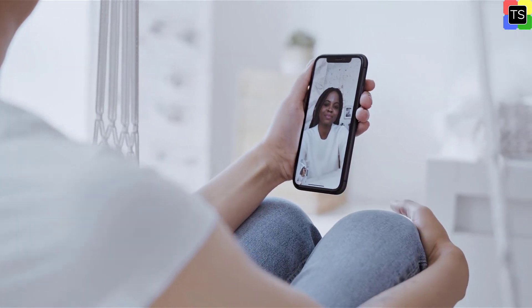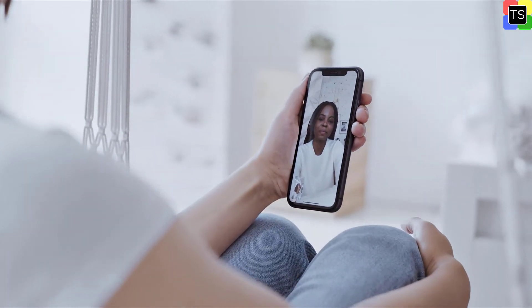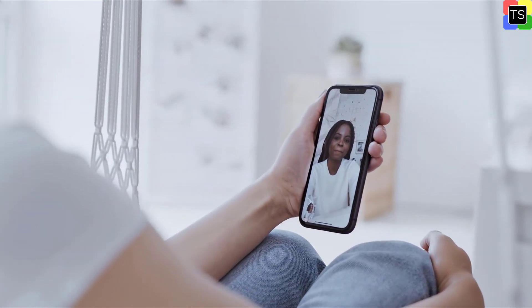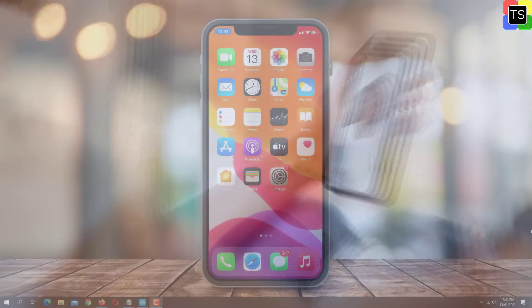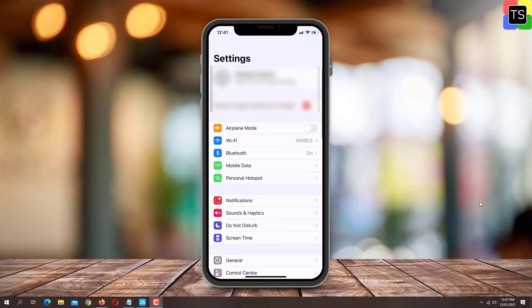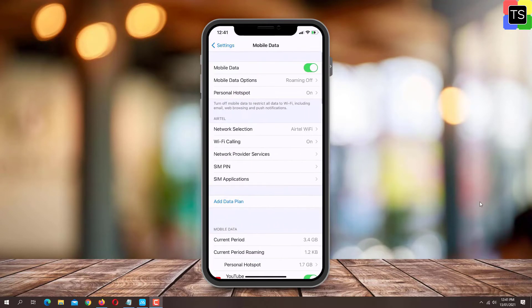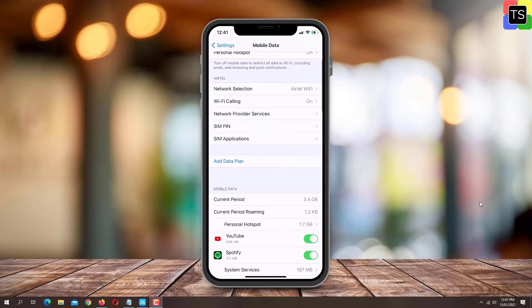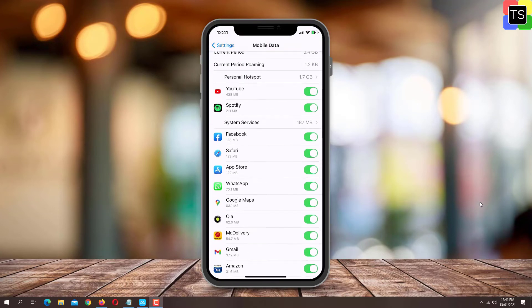So let's see how to enable or disable cellular data for FaceTime. First, on your iPad or iPhone home screen, tap on Settings. Now tap on Mobile Data. Scroll down and under Mobile Data, find FaceTime.